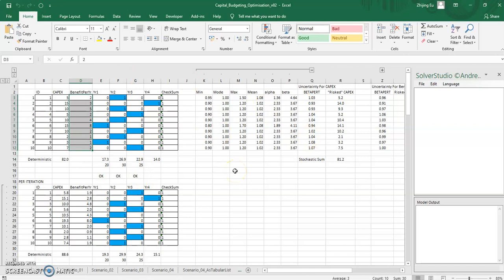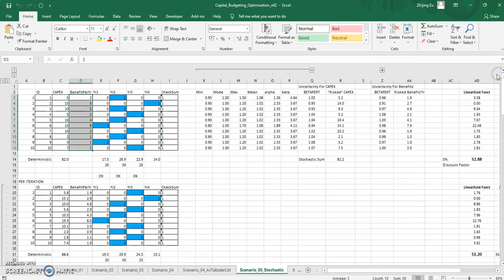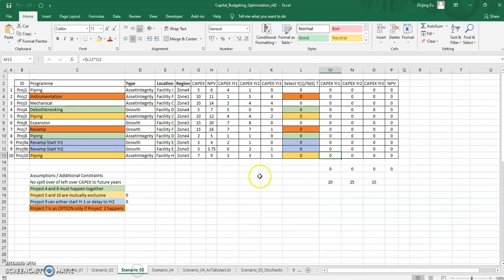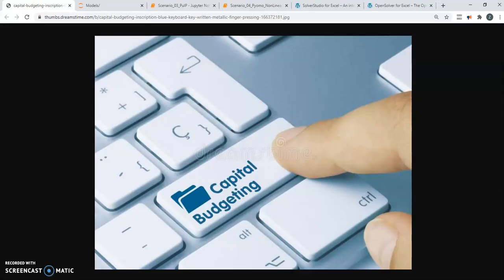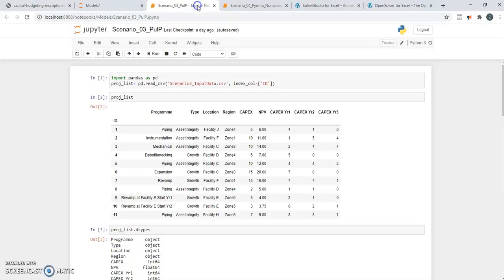Now, before I get into solving it using a commercial piece of software, I wanted to take a bit of a detour and go back to scenario three. If you remember scenario three, we solved it using pulp in addition to doing it directly through Excel's native solver.